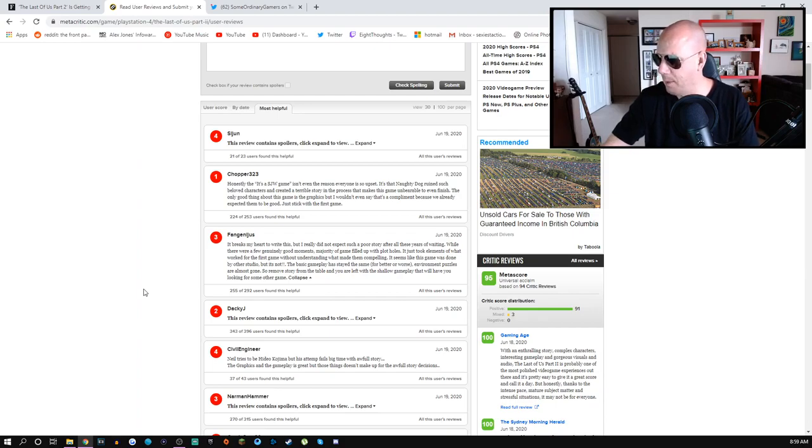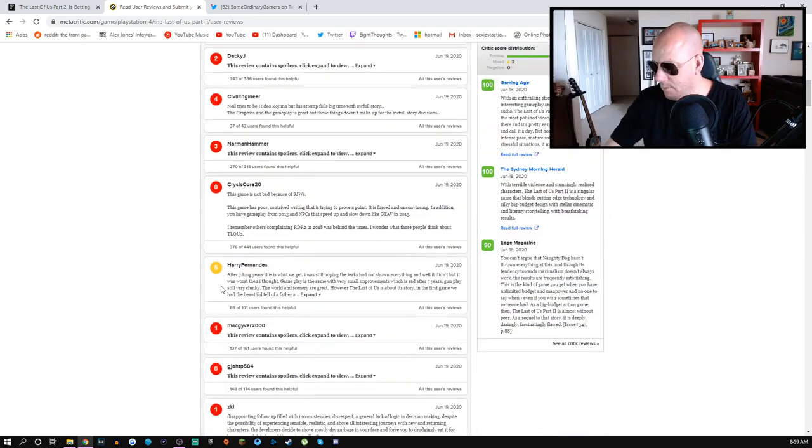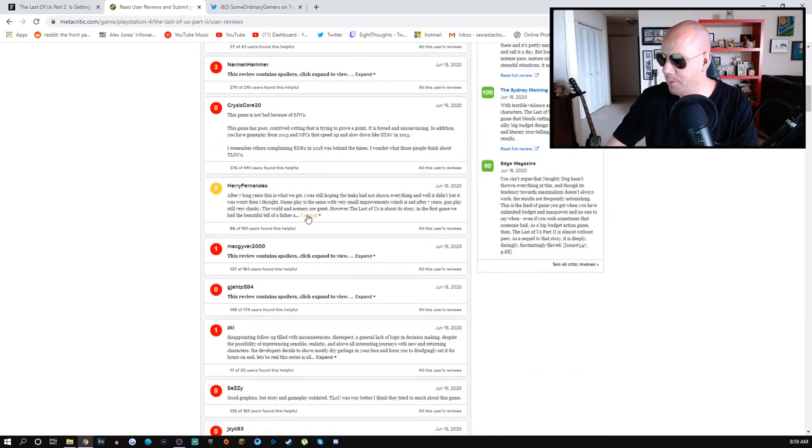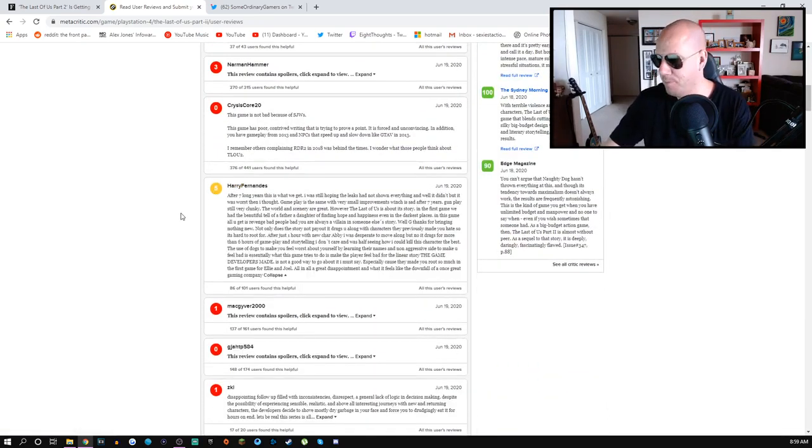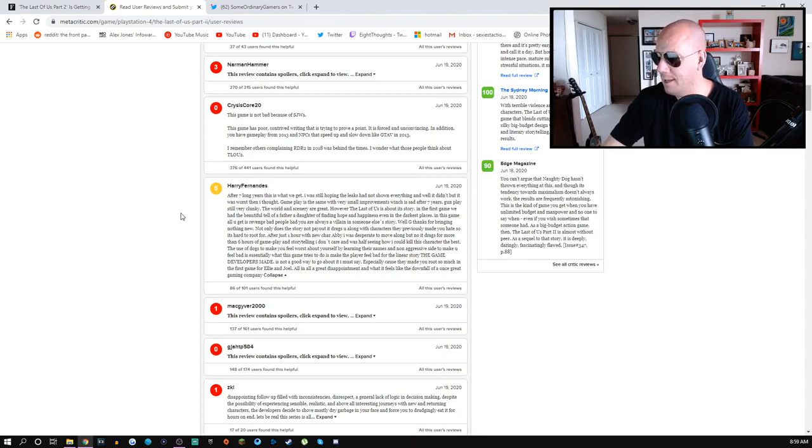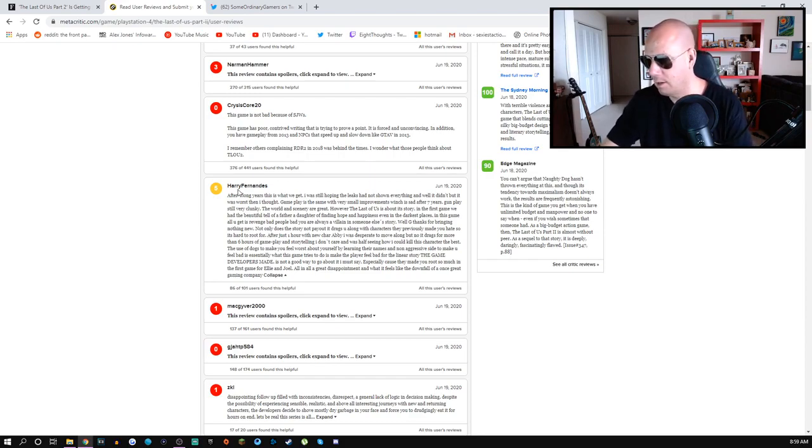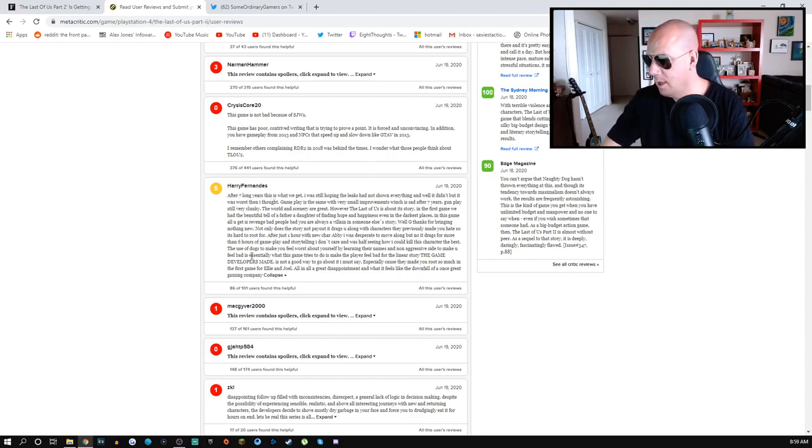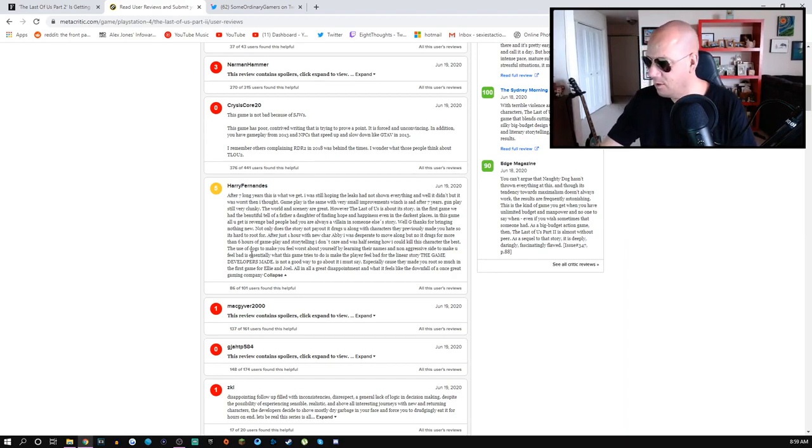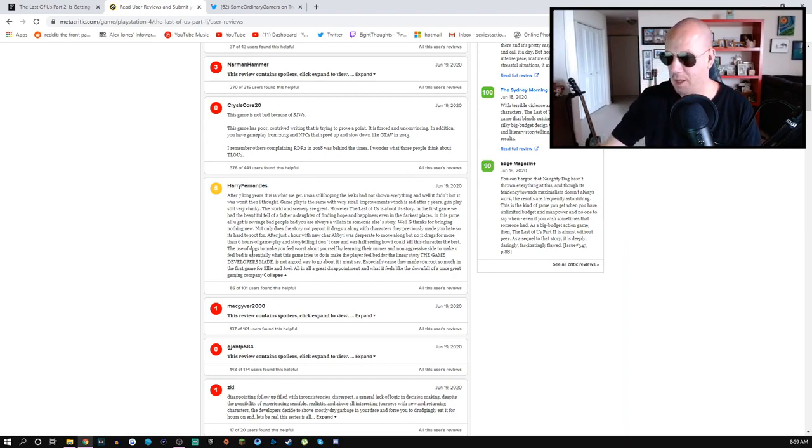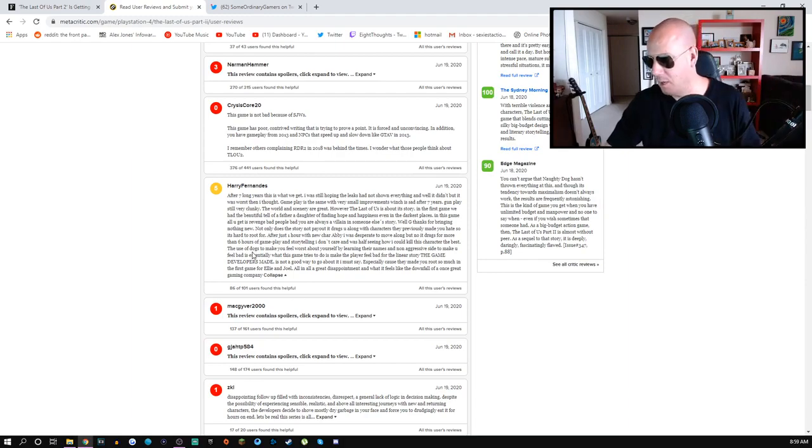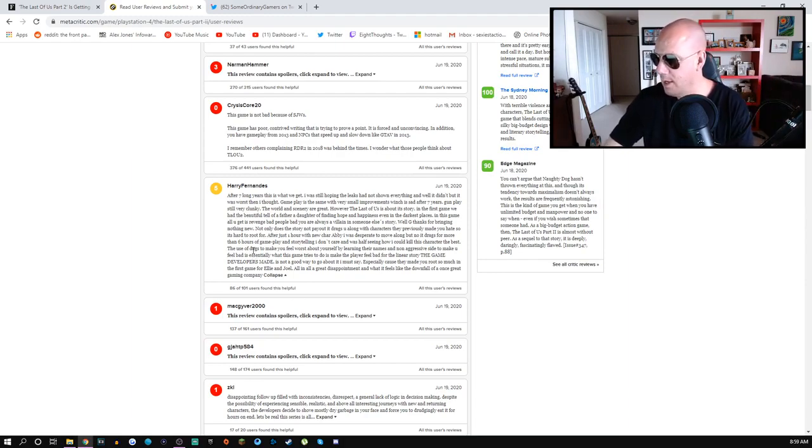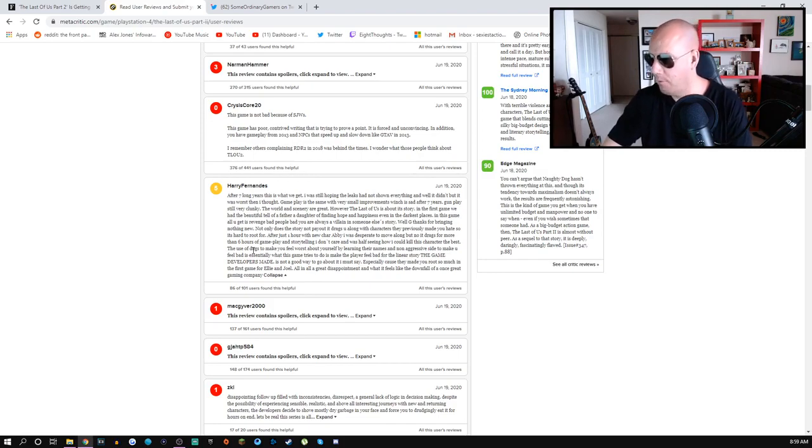Here's one by Harry Fernandez, gives it a five: 'After seven long years this is what we get. I was still hoping that leaks had not shown everything and well it didn't but it was worse than I thought. Gameplay is the same with very small improvements which is sadder after seven years. Gunplay is still very clunky. The world and scenery are great however The Last of Us is about its story.'